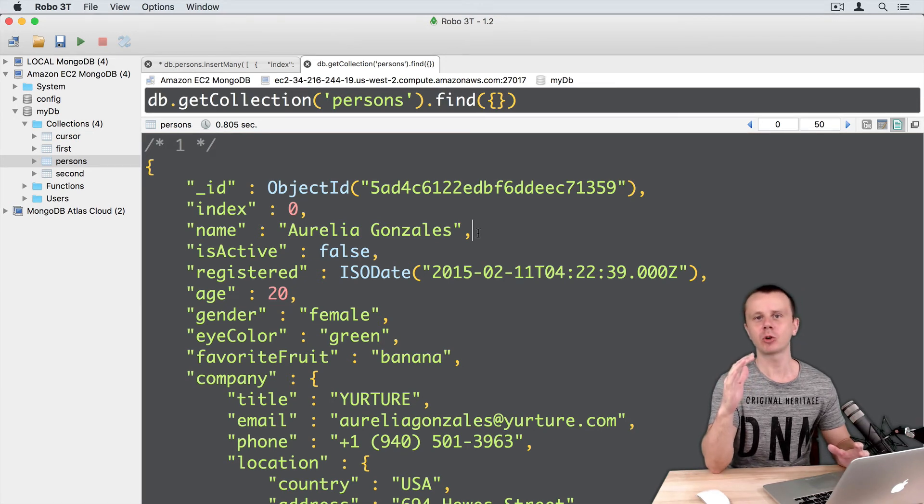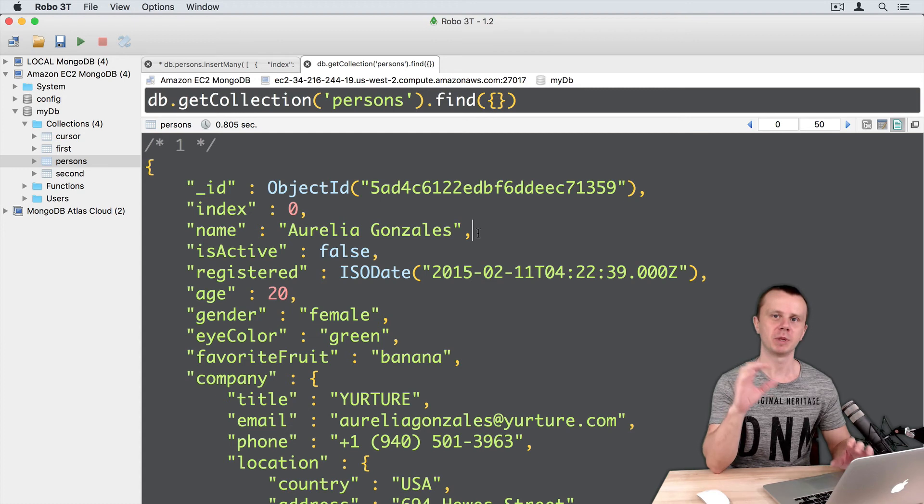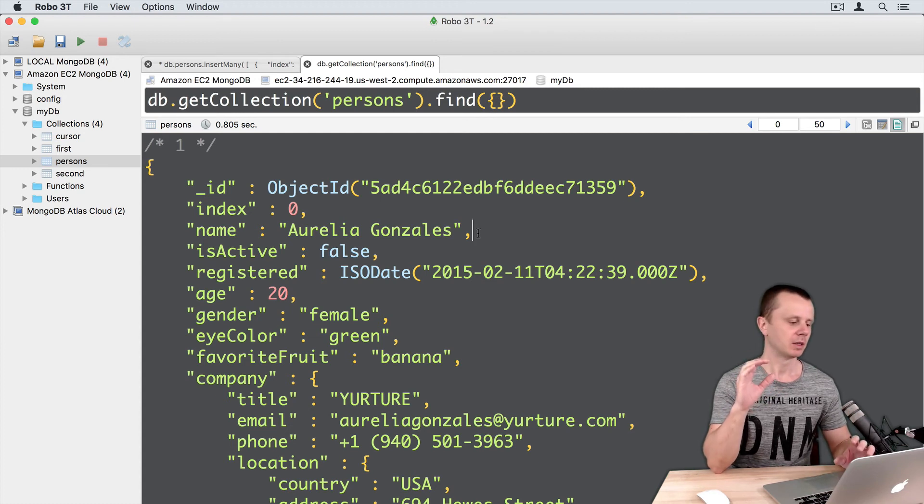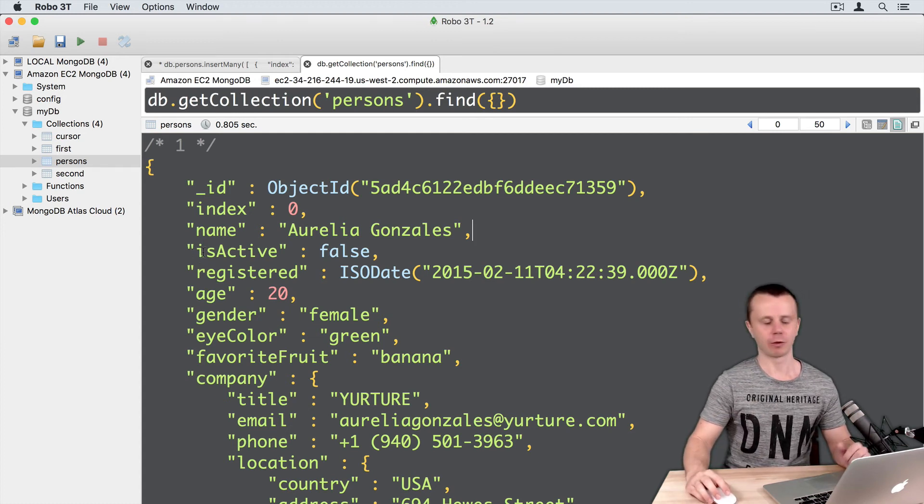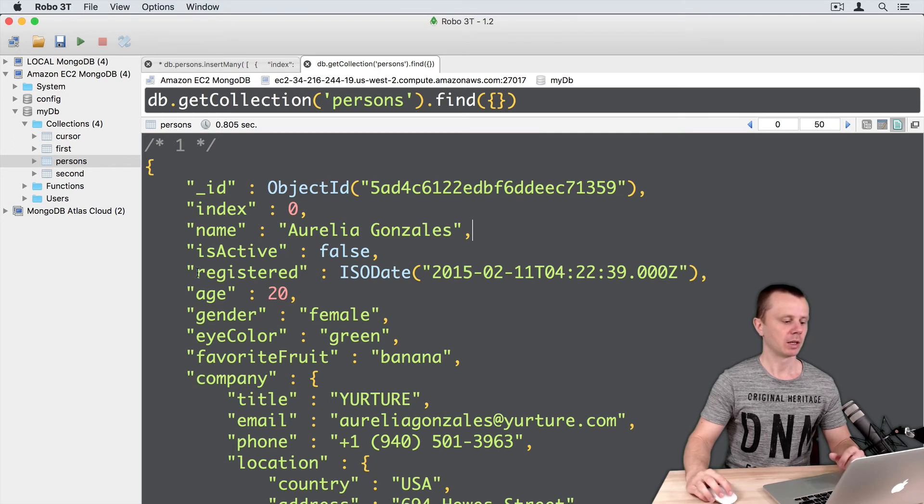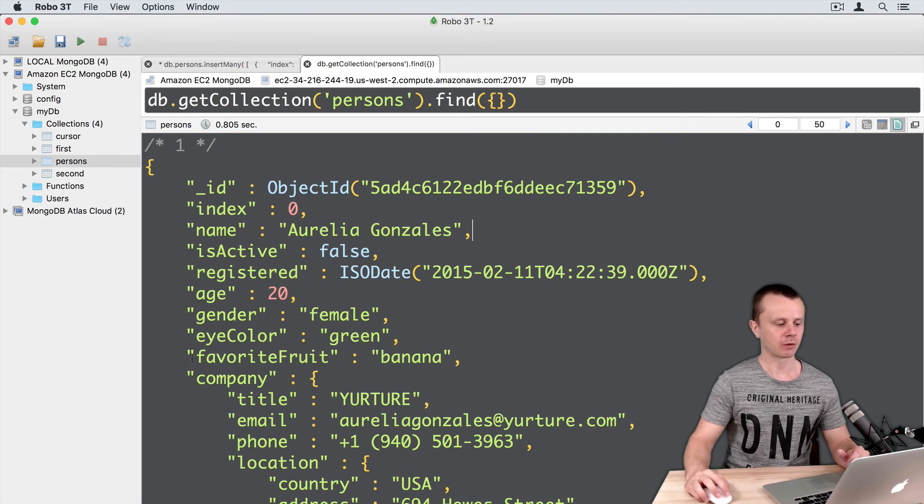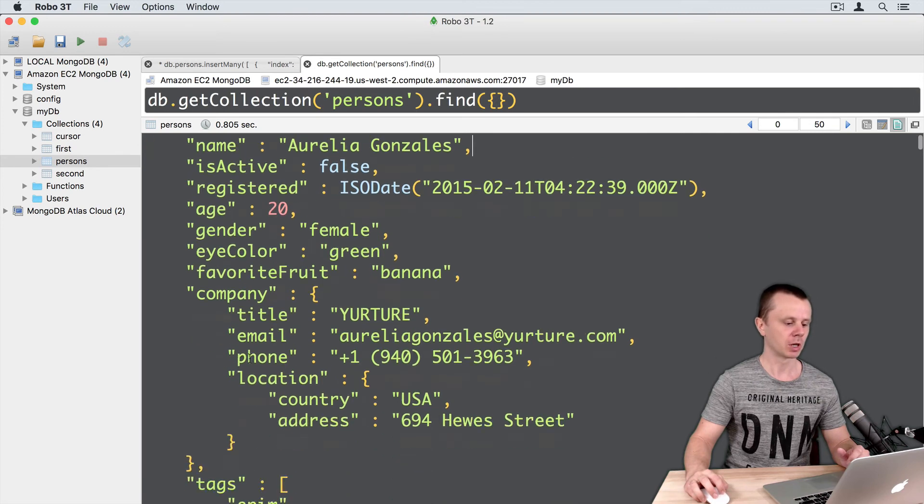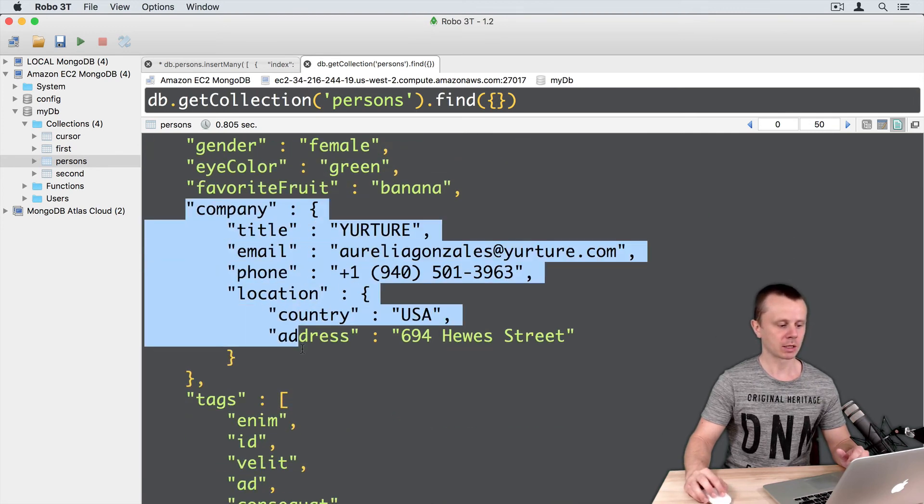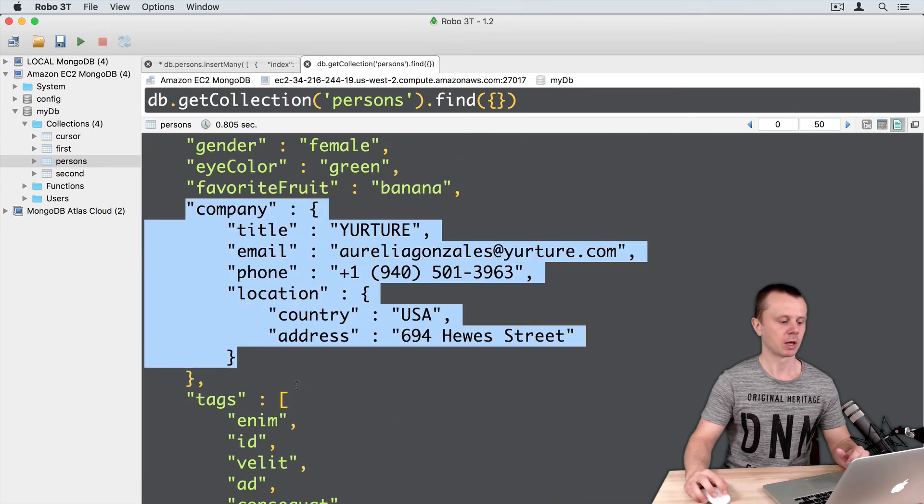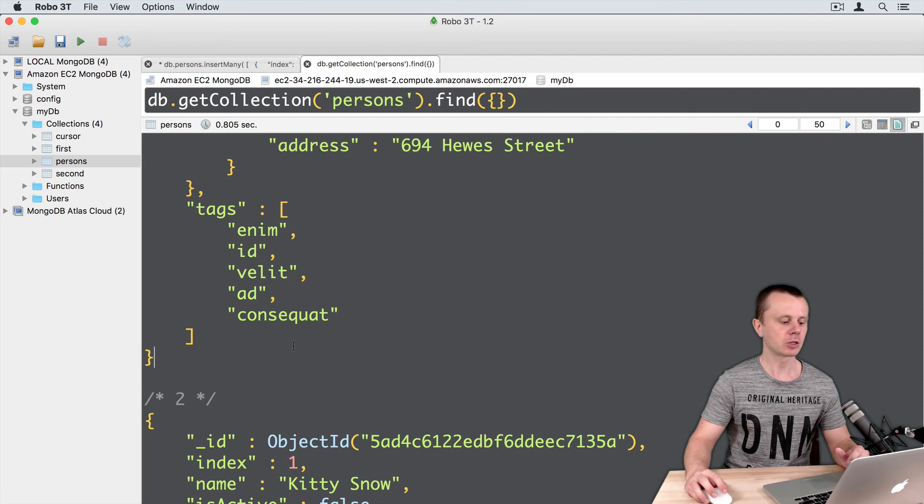And each document contains set of fields related to specific person, such as name, is active true or false, date of registration, age, gender, eye color, favorite fruit, company where this user works, tags, and so on.